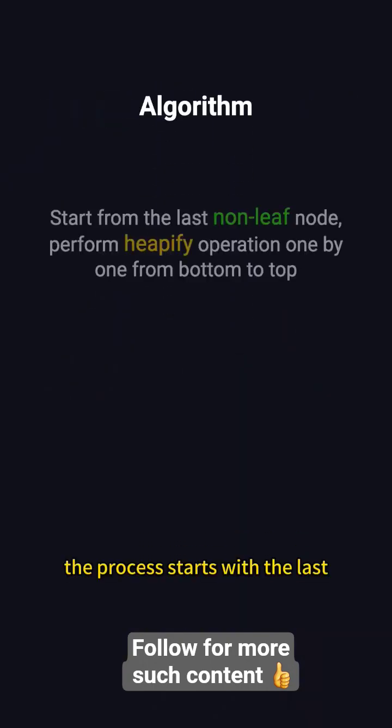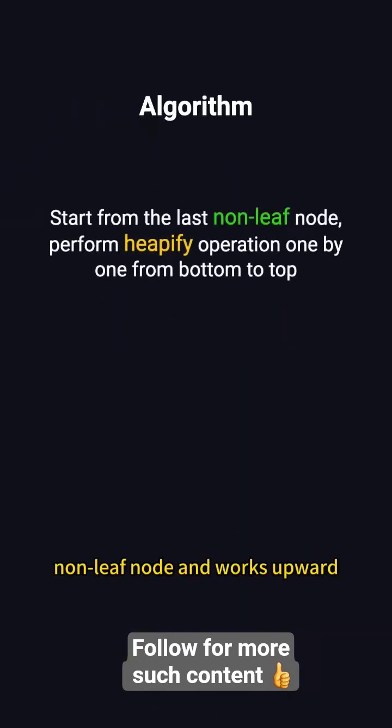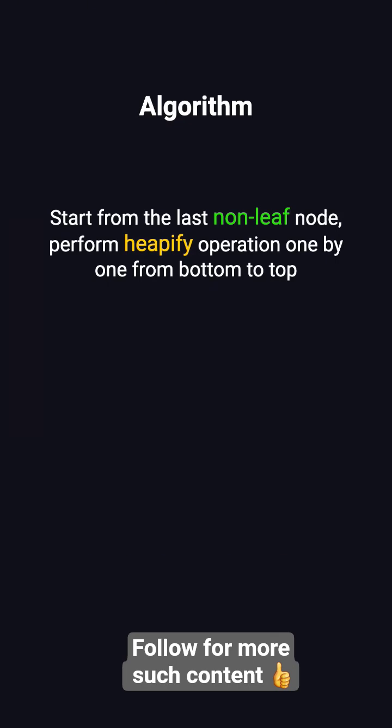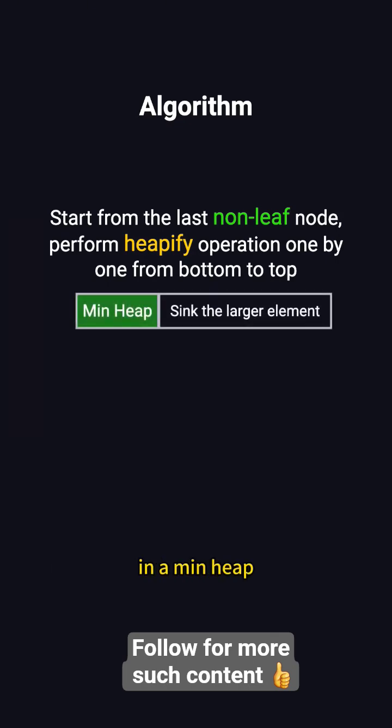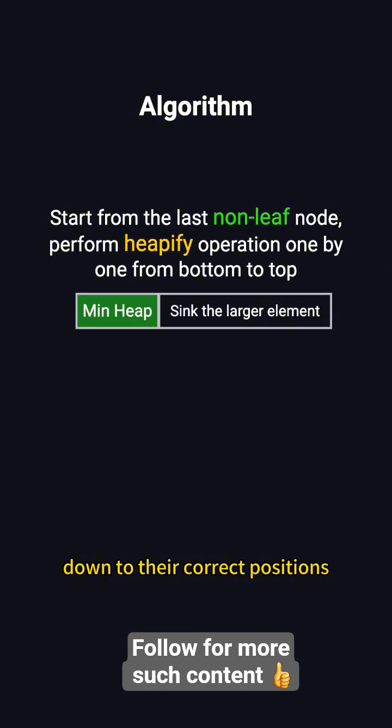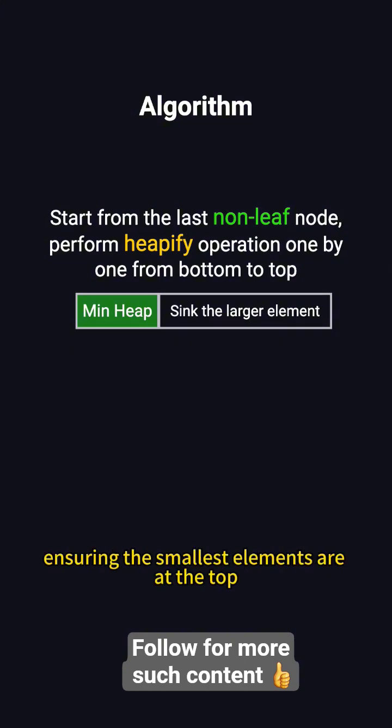The process starts with the last non-leaf node and works upward, performing Heapify at each node. In a min-heap, Heapify moves larger elements down to their correct positions, ensuring the smallest elements are at the top.